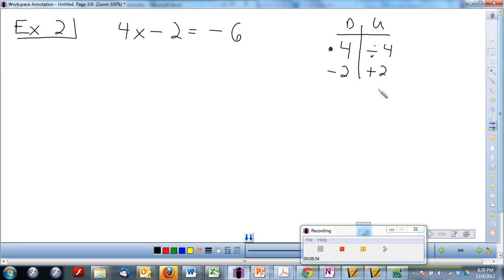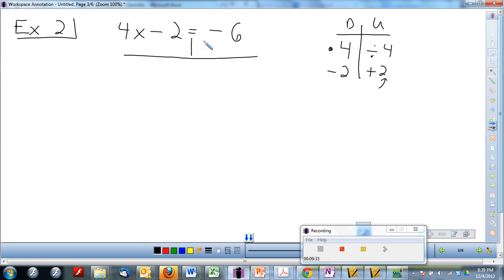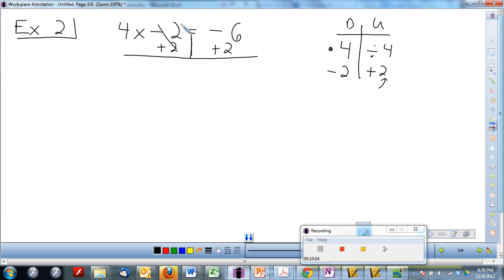Hopefully you said that first we need to add 2 to both sides. We're using reverse JimDas — start with addition and subtraction, then go on to multiplication and division. Go ahead and add 2 to both sides and simplify. You should have added 2 to each side. This cancels. What's left? 4x is equal to negative 6 plus 2, which equals negative 4.